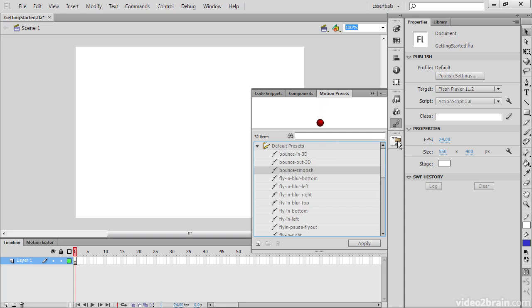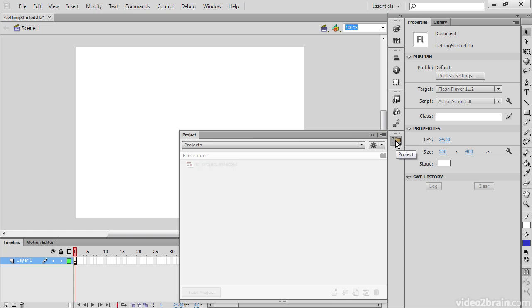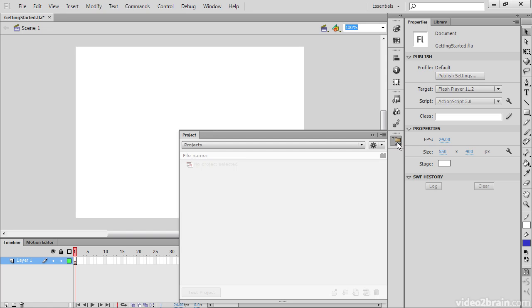The last thing we have here is the project panel. Using the project panel, we can define a project which has an assortment of files in it. Perhaps it contains one FLA and a whole bunch of ActionScript files. And this can all be used as a single project.